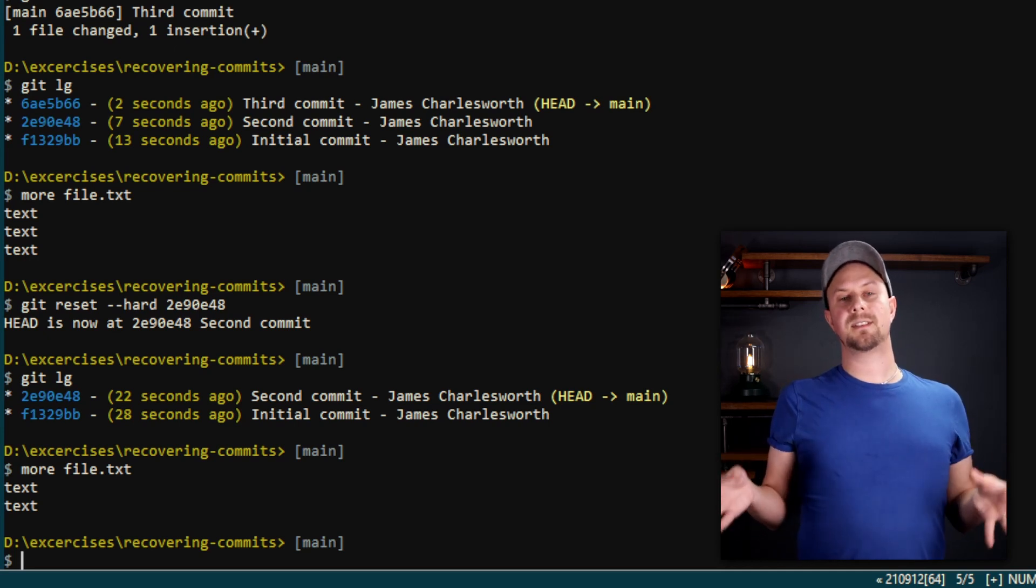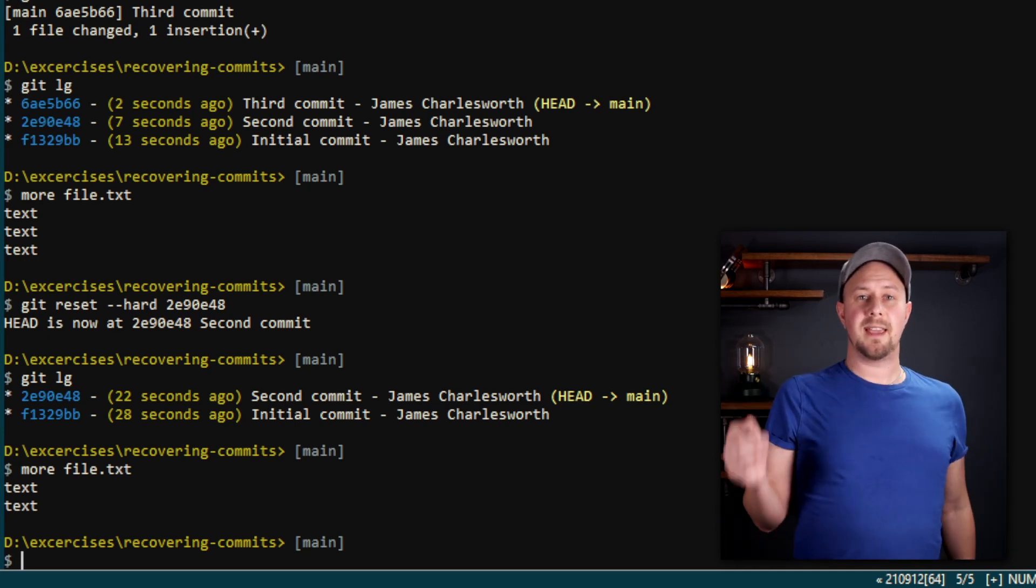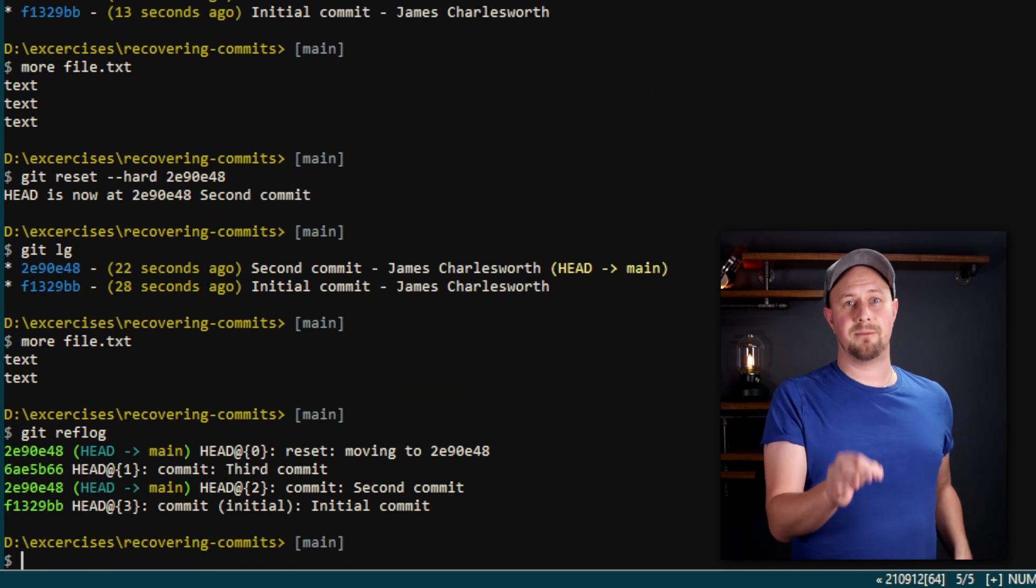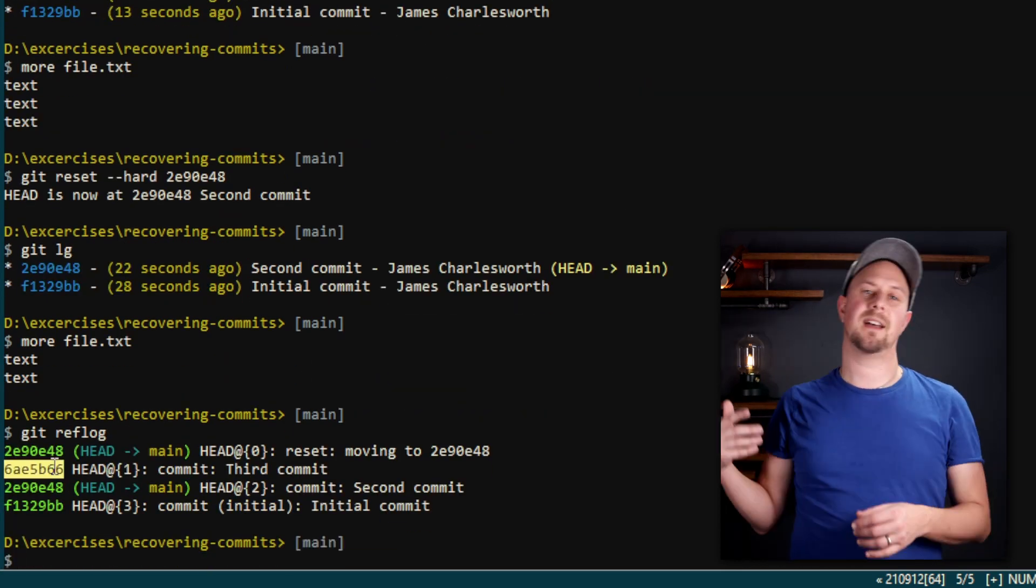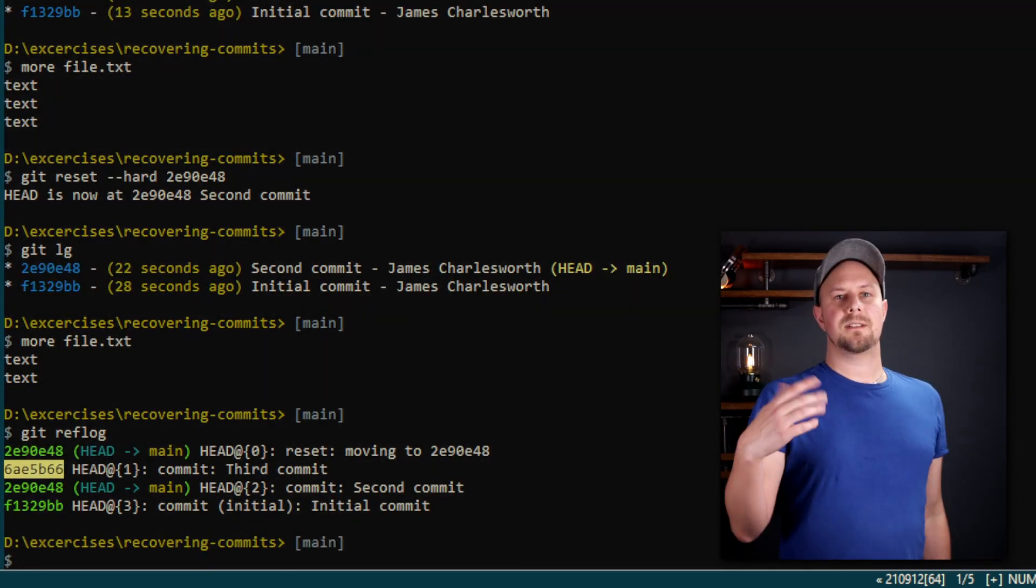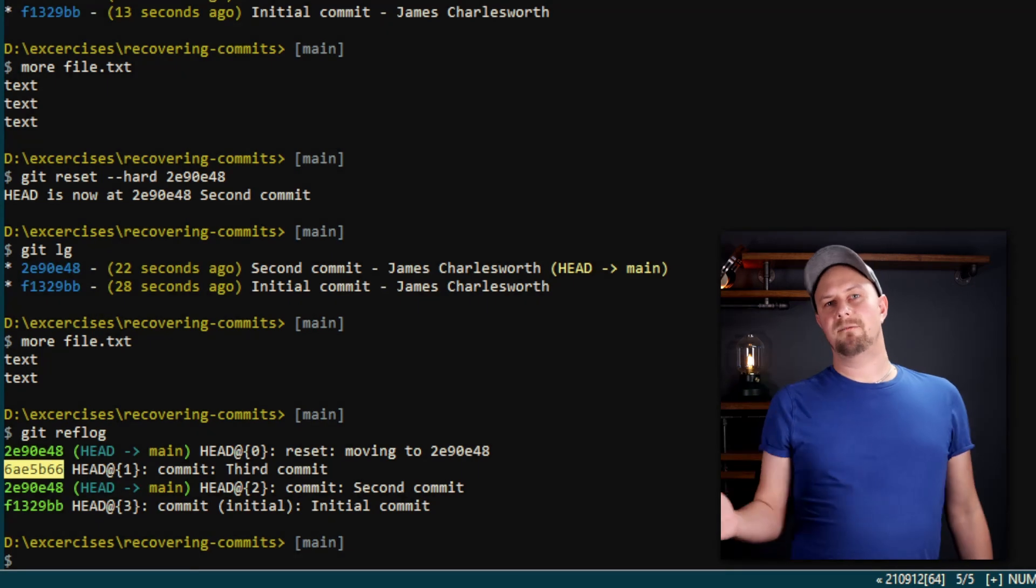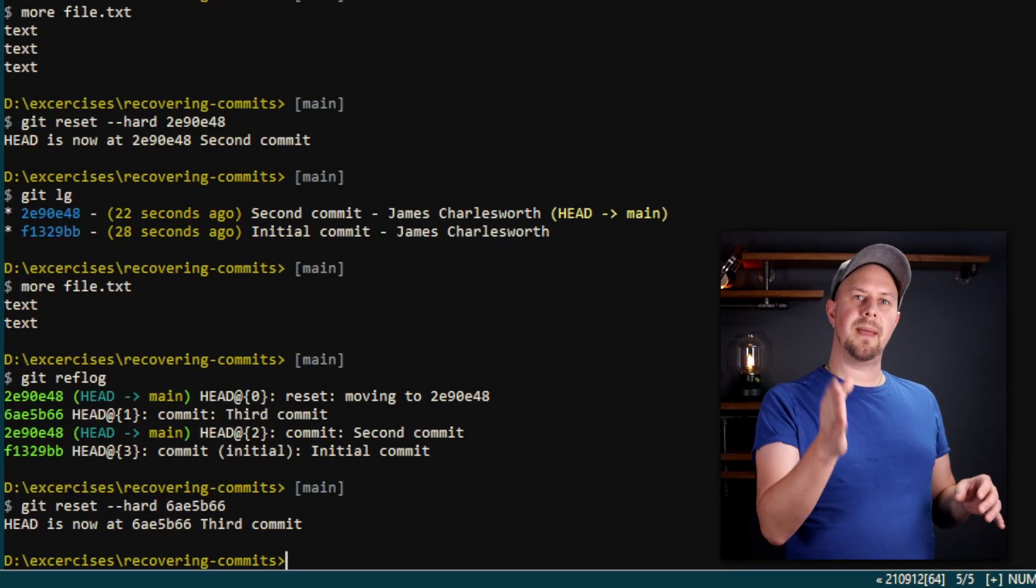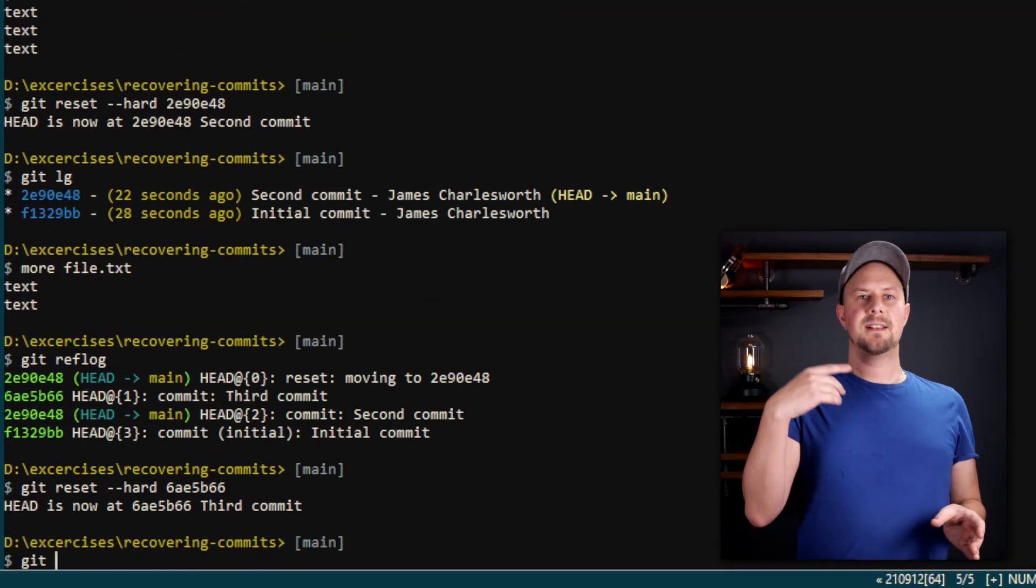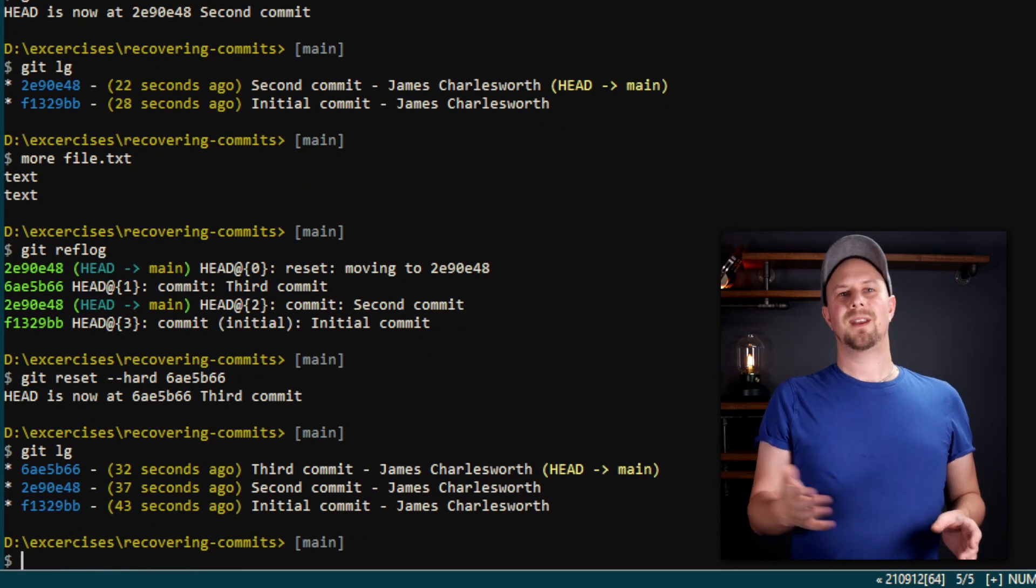So it looks like we've undone that third commit. But if you run git reflog, you can see the full history of what's really happened, including the hash of that third commit. So now do git reset --hard again, but copy the commit hash of the third commit, and you can see we've restored it again, right?